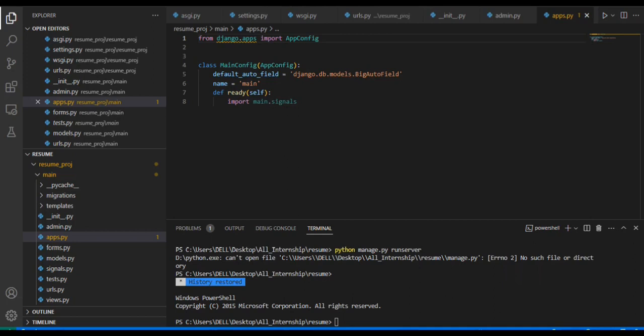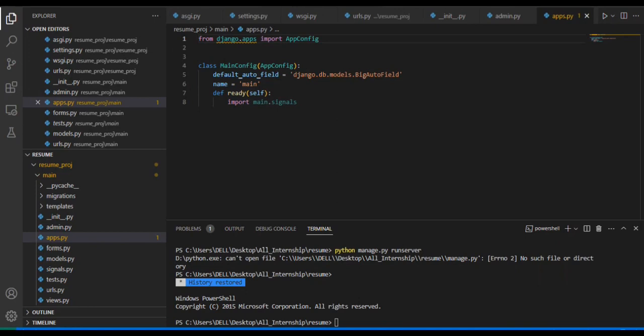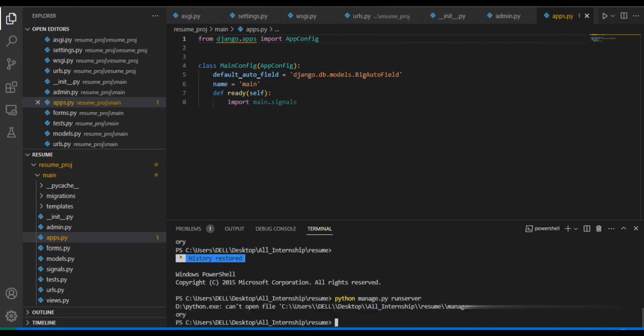See, when I run the server using the command - as we all know this is the command to run the Python server - 'python manage.py runserver', and if I press enter, you can see that it's showing 'can't open file'. So how to resolve it? Why is it like this? Because here we...